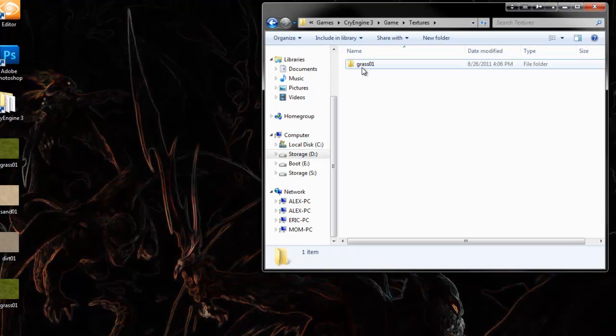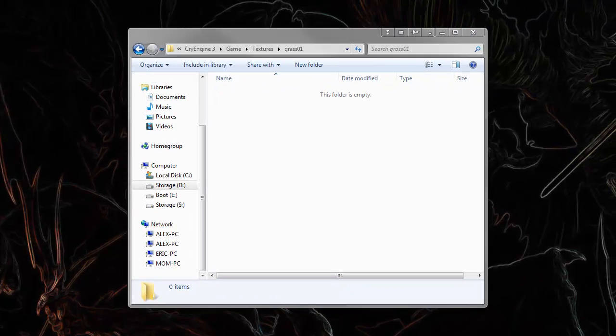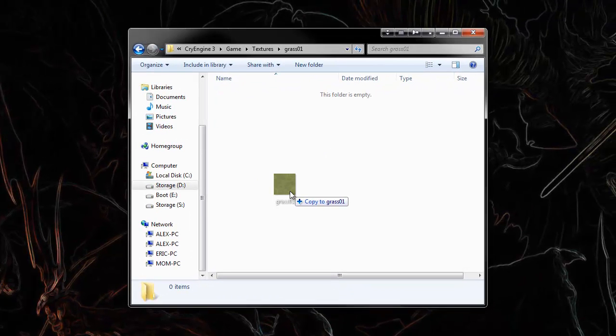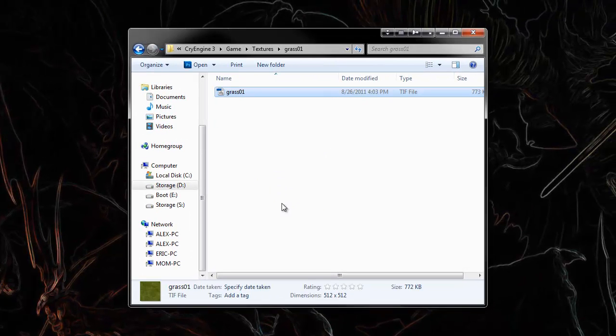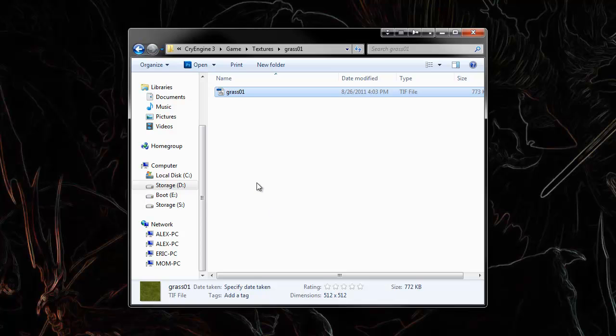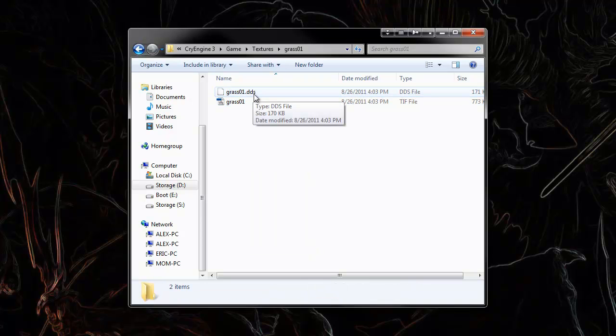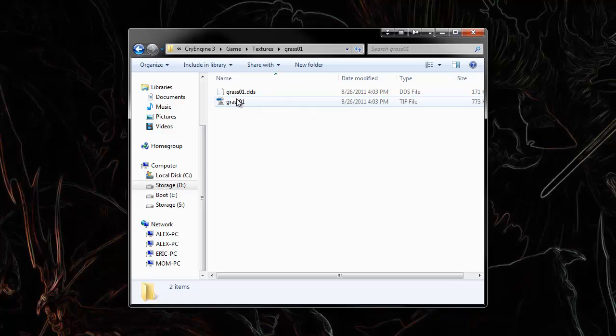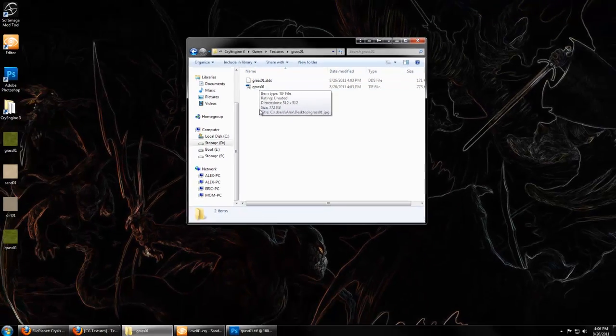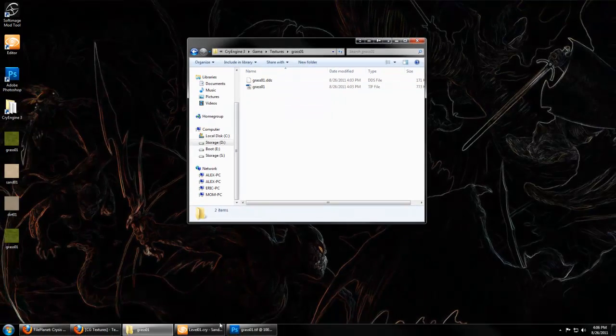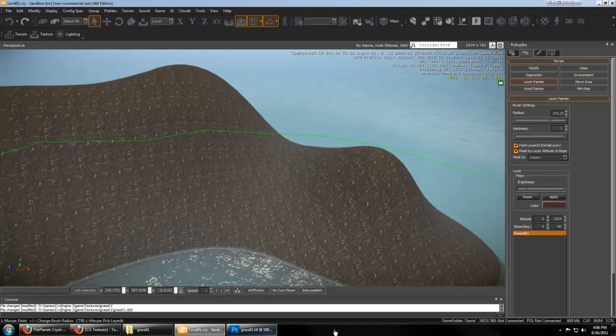And if you place your grass Crytif in here, you're going to see something neat the engine does automatically for you. It creates a .dds file based off of your Crytif, and that's what the engine is actually going to use for its material.